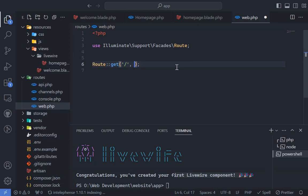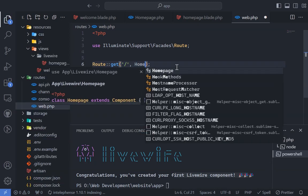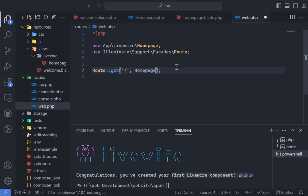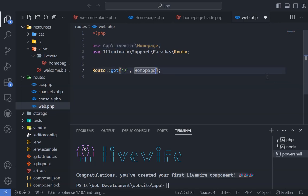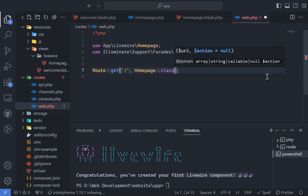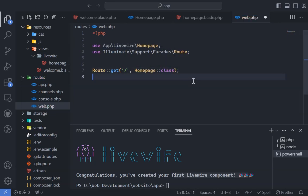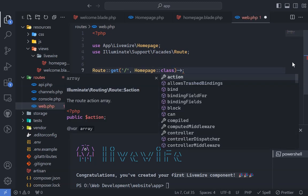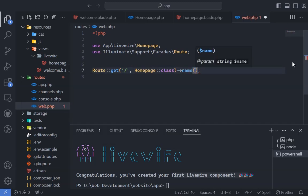Add the entry point from the welcome page to our homepage component. Import or use the class name homepage class, and optionally, assign a name to the route. Let's call it home, for easy linking later.